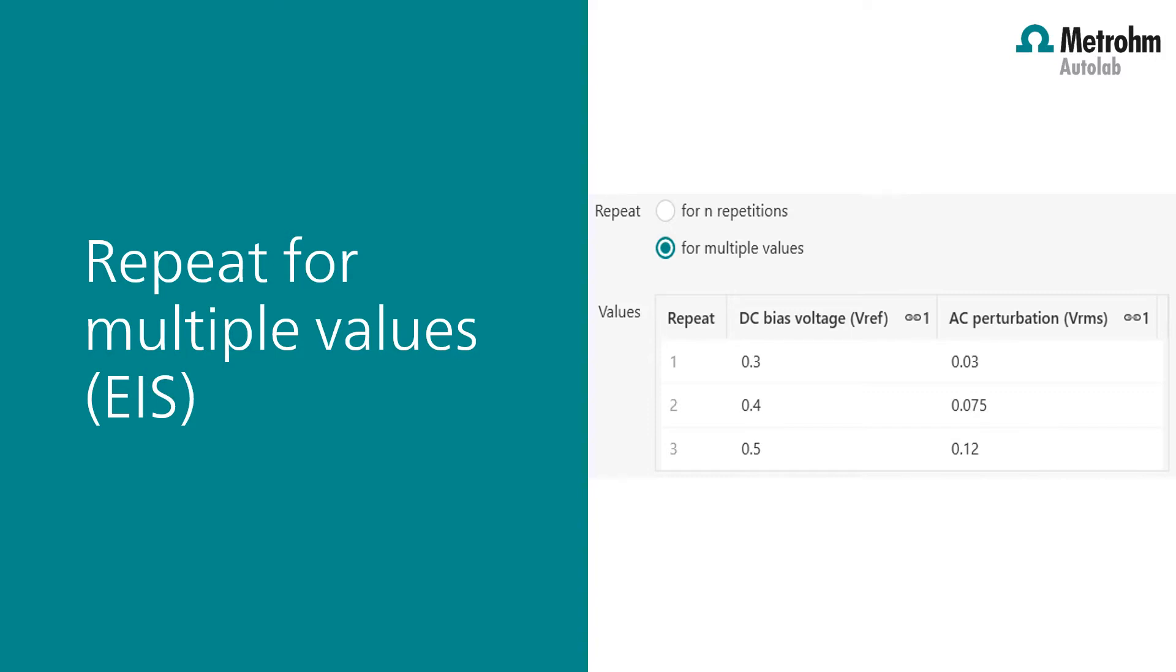In this video I'm going to show you the repeat for multiple values feature which automatically increases the DC bias voltage in the apply settings command and at the same time changes the AC perturbation amplitude in the electrochemical impedance spectroscopy command as shown in the table in this slide.